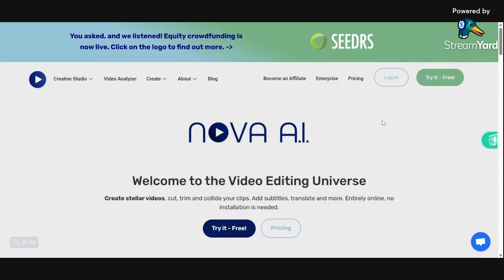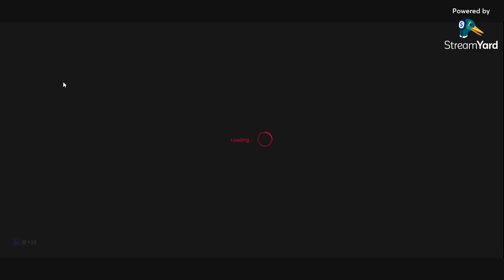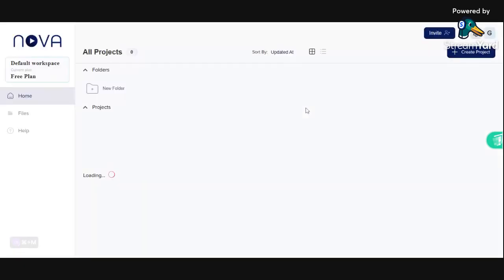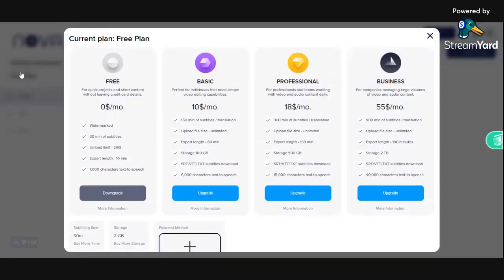You can try it out for free — there is nothing you have to pay to try it out. Going back to the plans, as you can see right here, it's $0 a month to have 30 minutes of subtitles. The upload limit is 2 gigabytes, export length is 10 minutes, and you can use a thousand characters in text-to-speech.